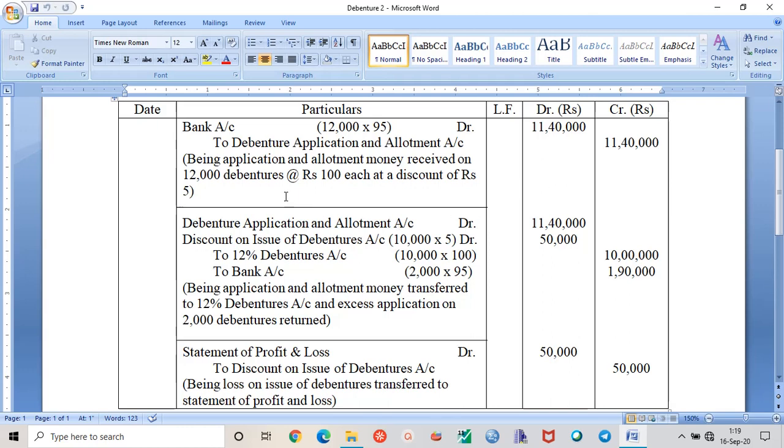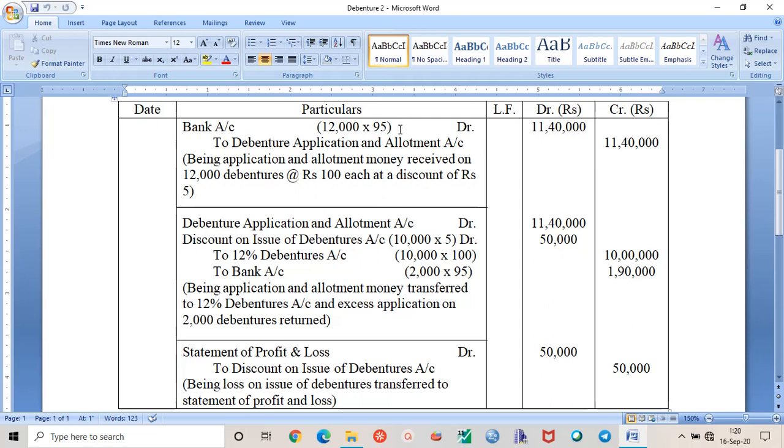Now we are in question number two. Here you can see that these 12% debentures are issued at a discount of 5%. So the face value of debentures is rupees hundred, so the discount money will be 5%, that is rupees 5. Ultimately the debentures will be issued at rupees 95 per debenture.